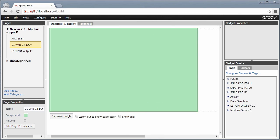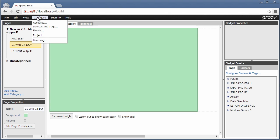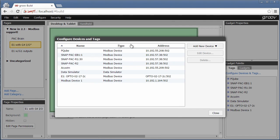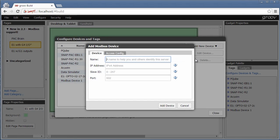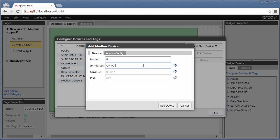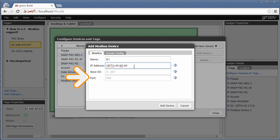Here in Groove build, to configure the connection to my Modbus device, I click configure devices and tags, Modbus device, give my E1 a name, and type its hostname.